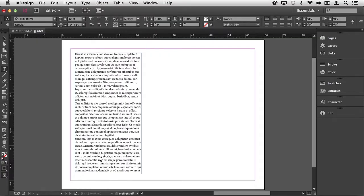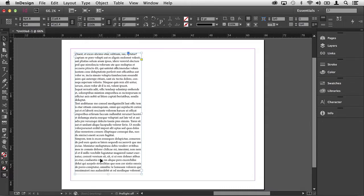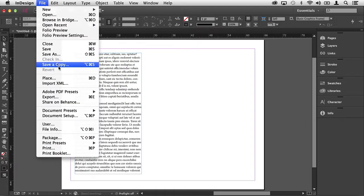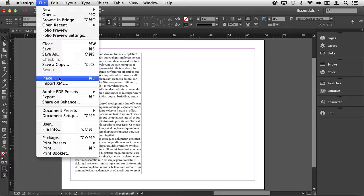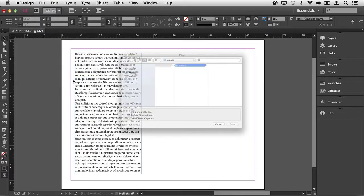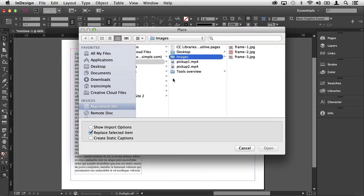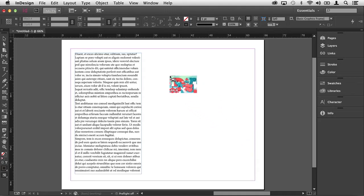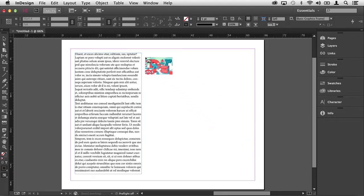Now what I want to do is place an image within the document. It's really important not to have a frame selected, so I'm going to press the escape key on the keyboard to activate the selection tool. I'm going to click away from this frame to deselect it. Now we can come up to the file menu and choose place, command D or control D is the keyboard shortcut. Select an image and click open. When you do that you'll notice that your cursor changes, indicating that you have a graphic loaded.